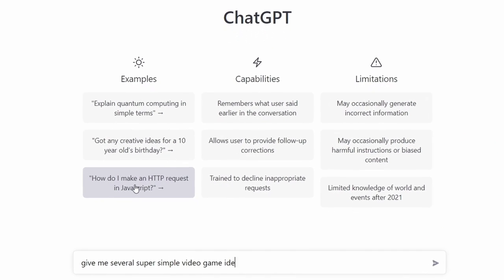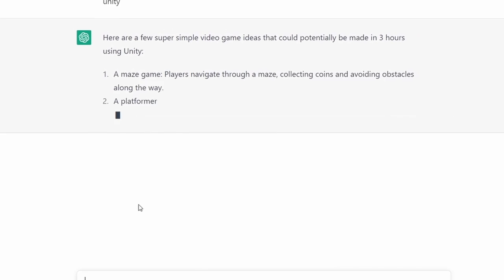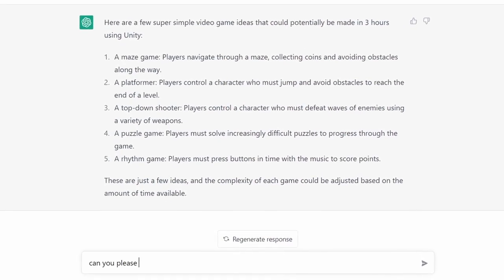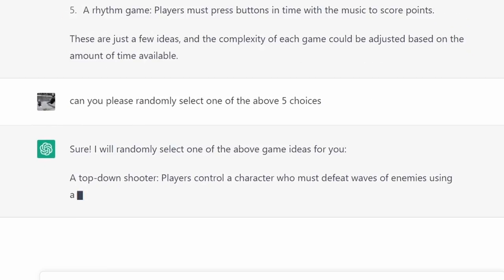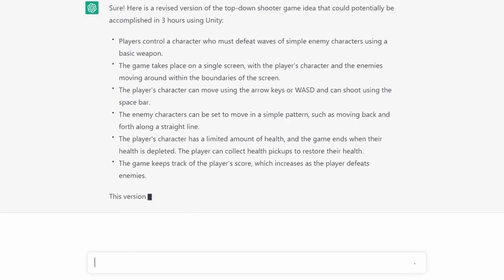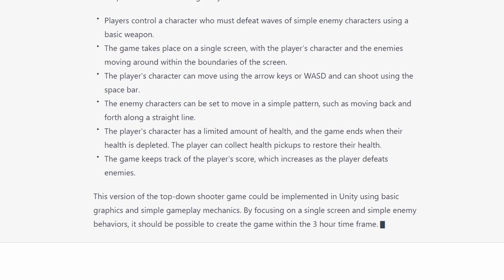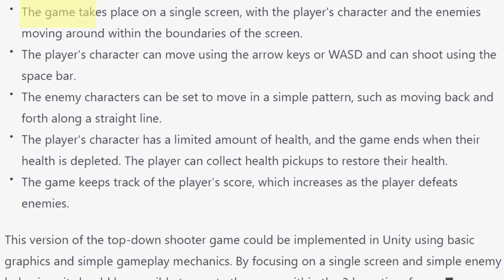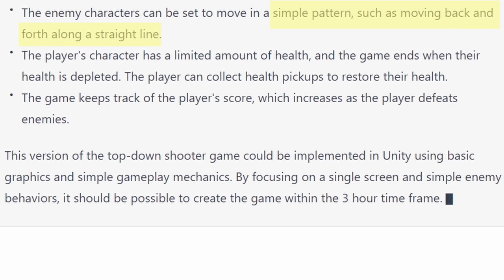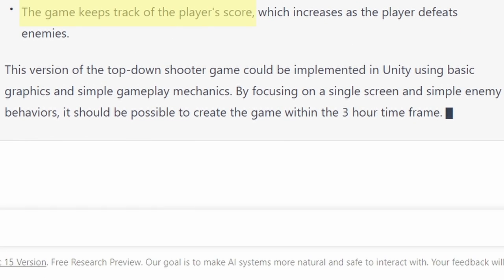I hopped right into ChatGPT and asked it for several video game ideas. It gave me a pretty decent variety and I really wanted to select one myself — I was hoping for number three — but I had to follow the rules. So I asked it to select one at random, and it actually picked the one that I wanted, which is awesome. It was throwing out a lot of ideas and it no longer sounded possible within the three-hour limit, so I asked ChatGPT to revise the idea. The final game: a top-down game where the player shoots waves of enemies using a projectile. Single screen level, WASD to move, spacebar to shoot, enemies move left and right and shoot towards the player. The player can collect health pickups and your score increases when you kill enemies. Easy peasy.